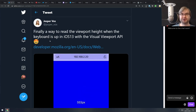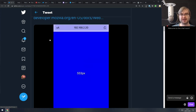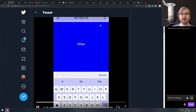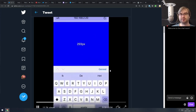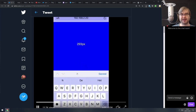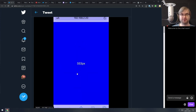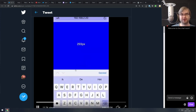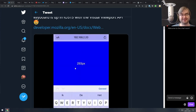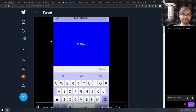Finally, iOS 13 supports the Visual Viewport API, which allows you to detect the proper visible area for the user whenever the keyboard is expanded. I'm kind of baffled it wasn't supported before that — but yes, Safari on iOS is a bit of a pain. So there you go.